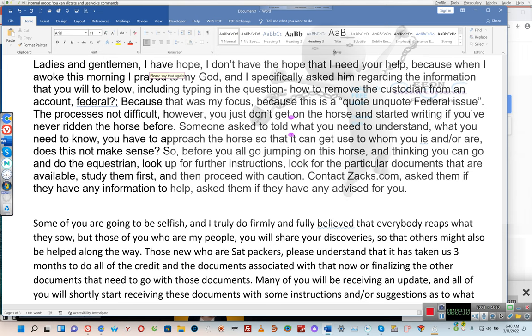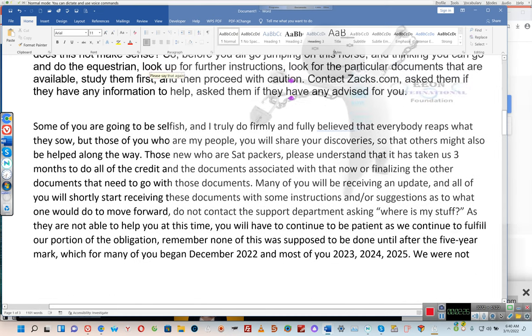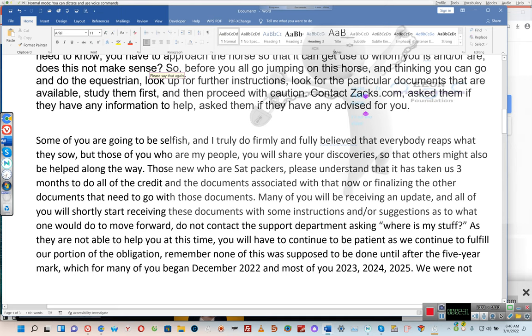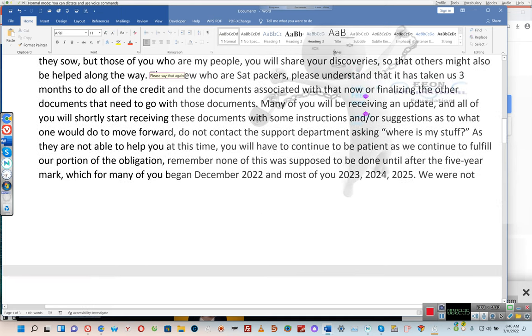Before you go jumping on this horse and thinking you can do the equestrian, look up further instructions. Look for the particular documents that are available, study them first, and then proceed with caution. Contact zax.com and ask them if they have any information or advice to help. Some of you are going to be selfish, but those of you who are my people — you will share your discoveries so that others might also be helped along the way.